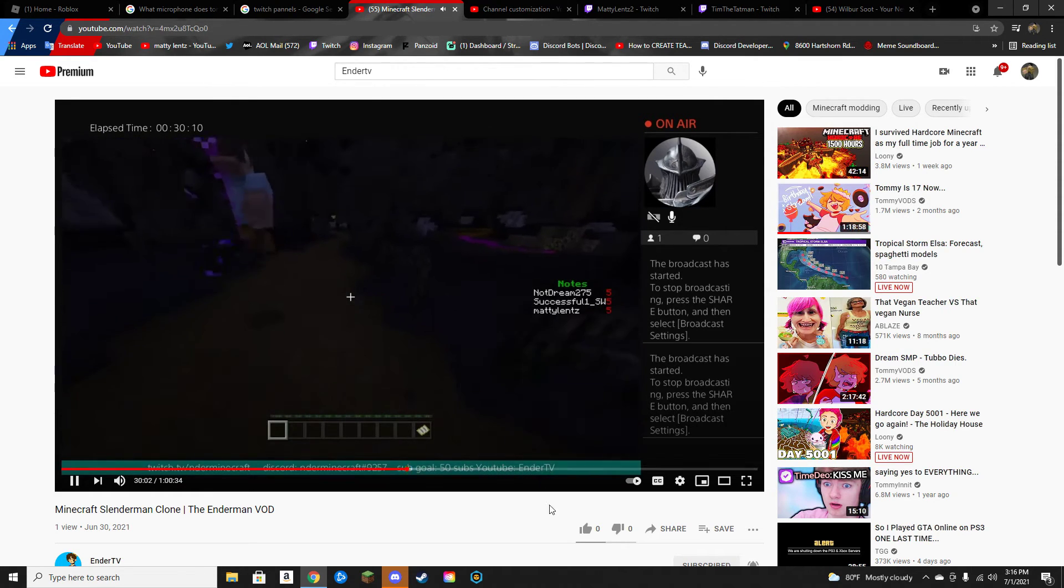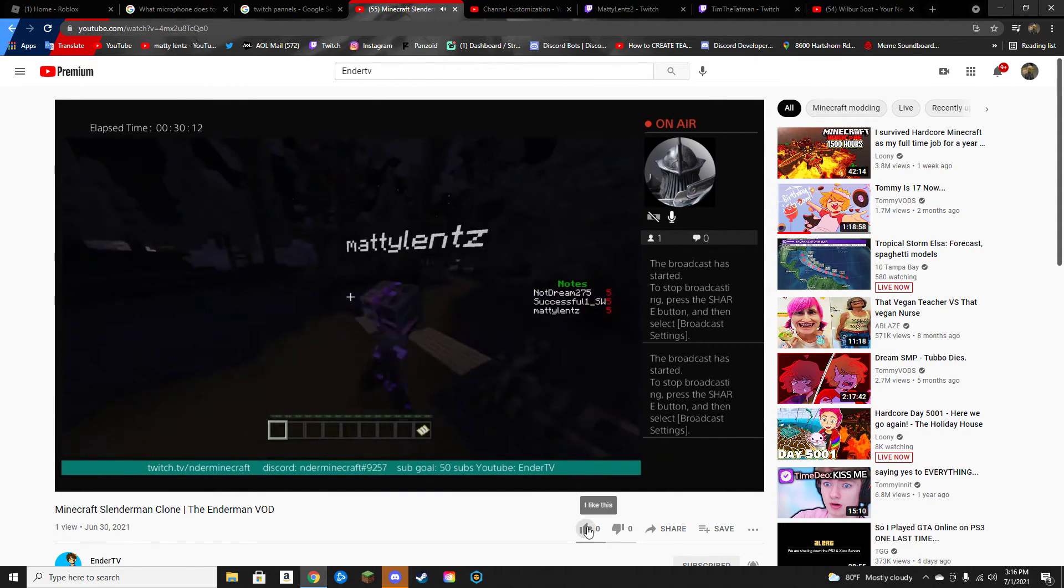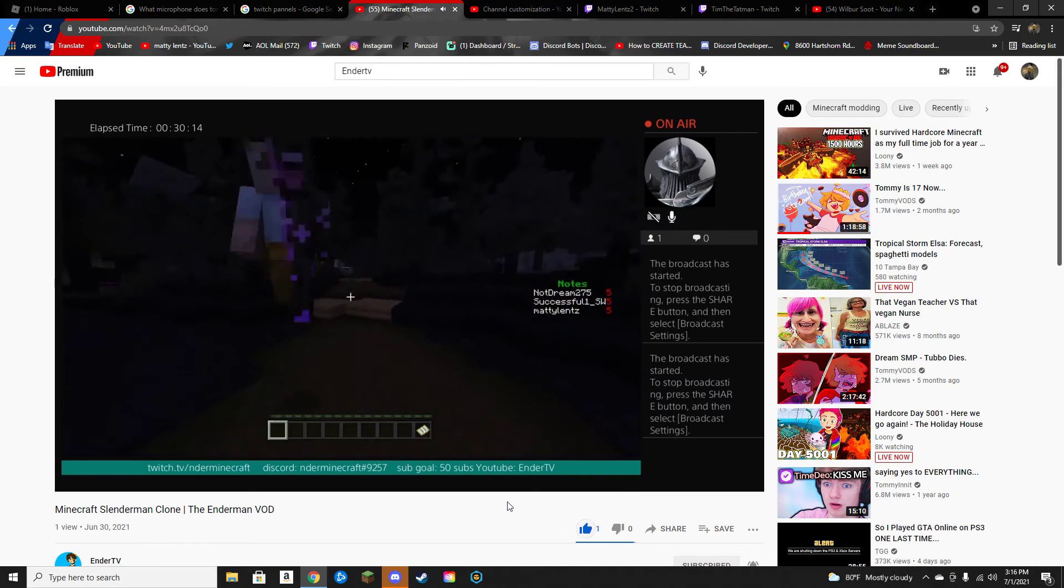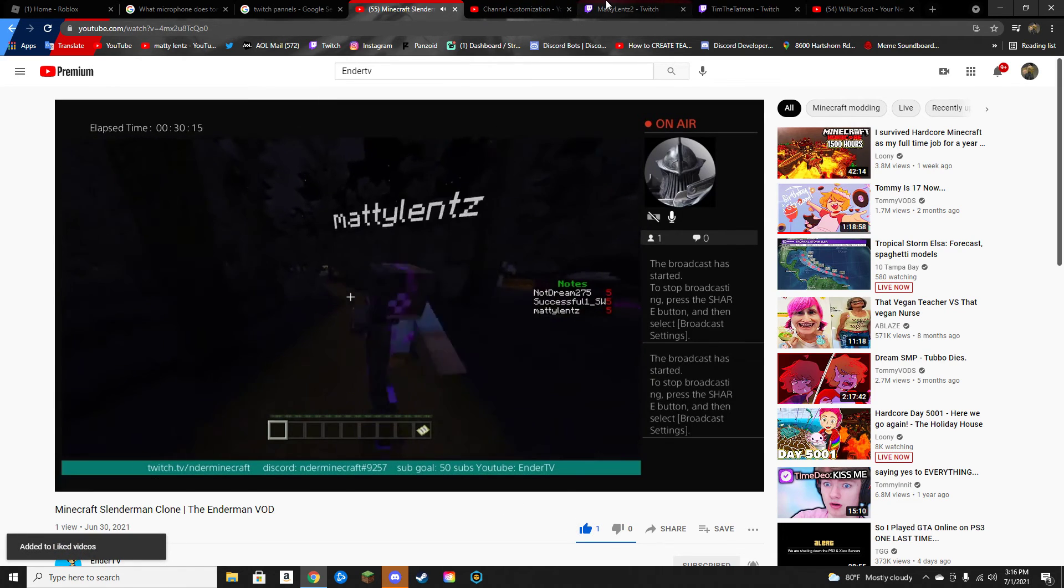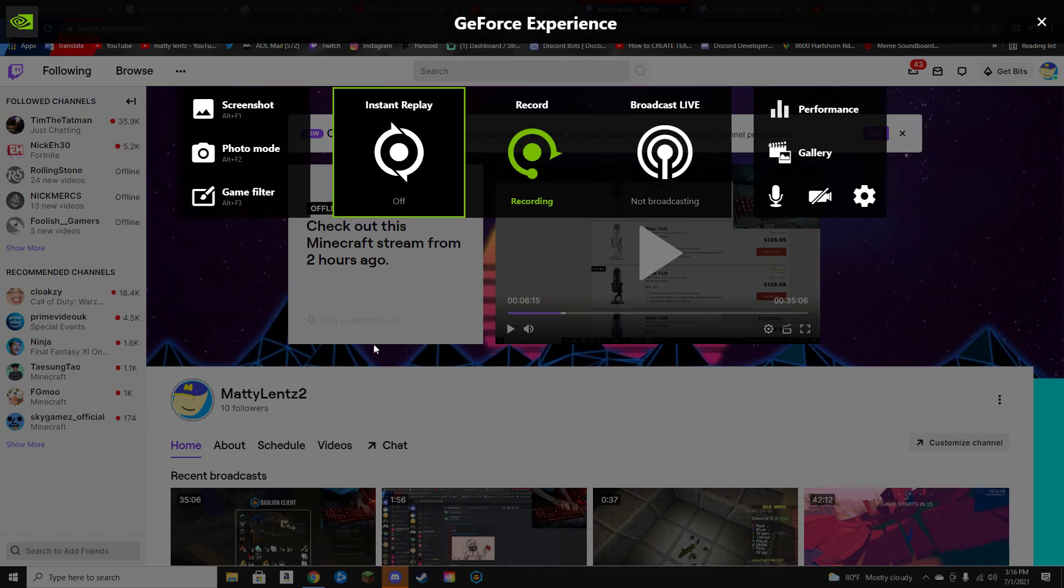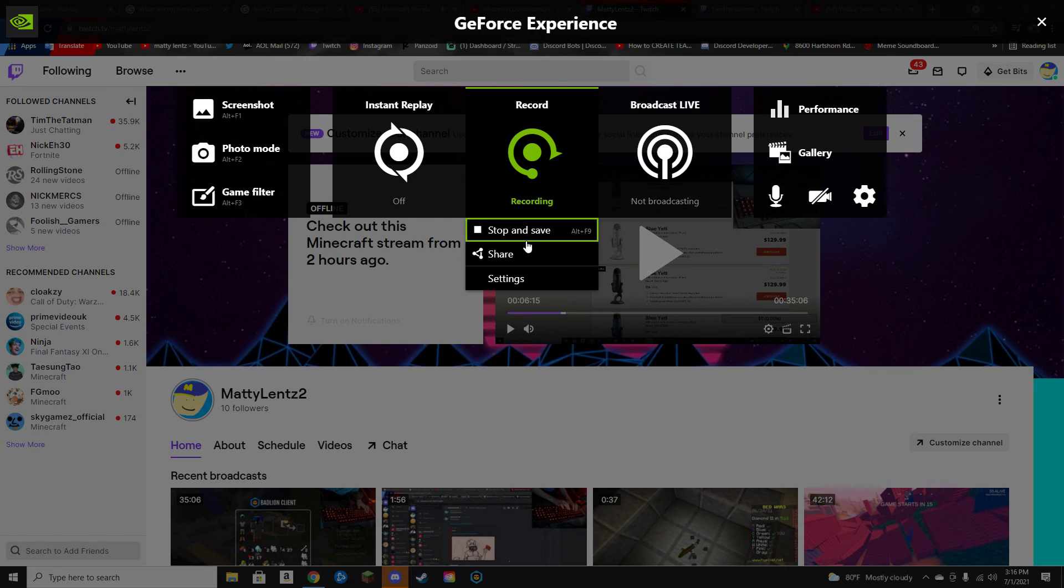All right people, I'm gonna end the video here. Follow my Twitch, links in the description down below. Bye bye!